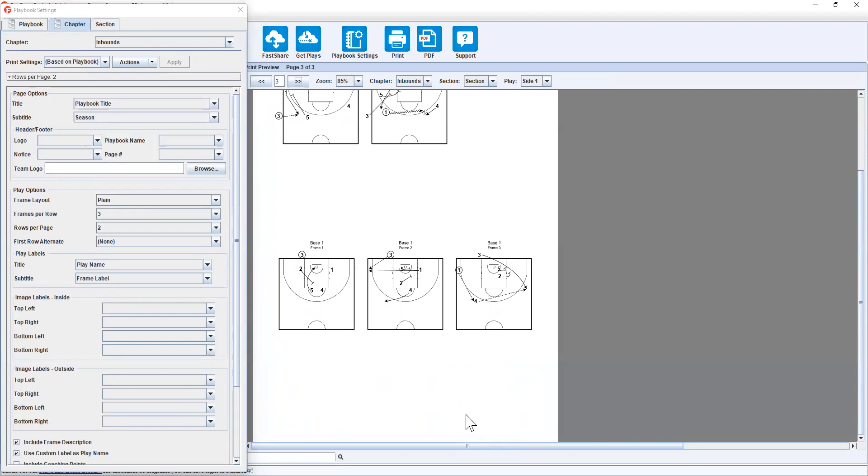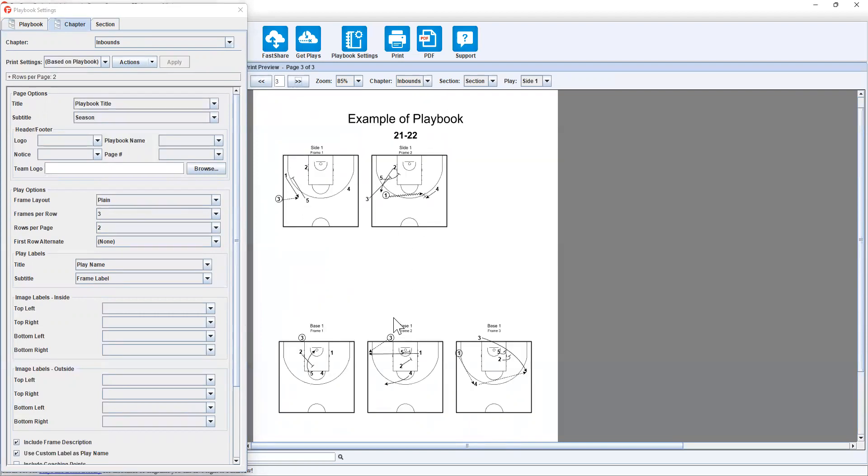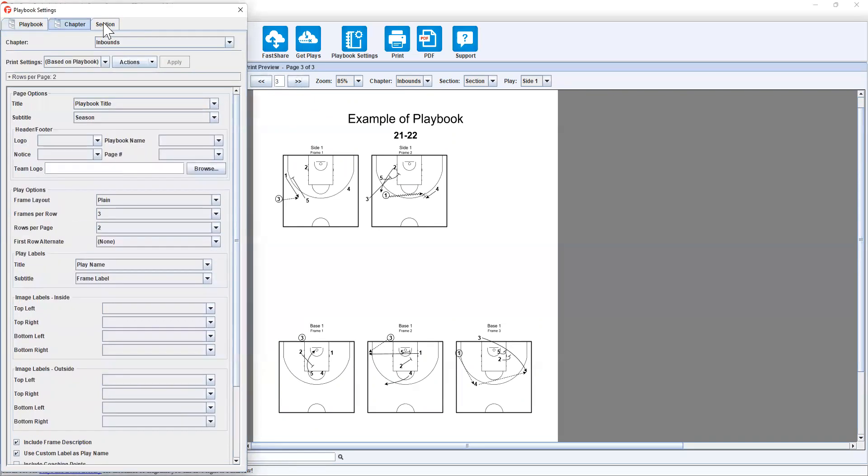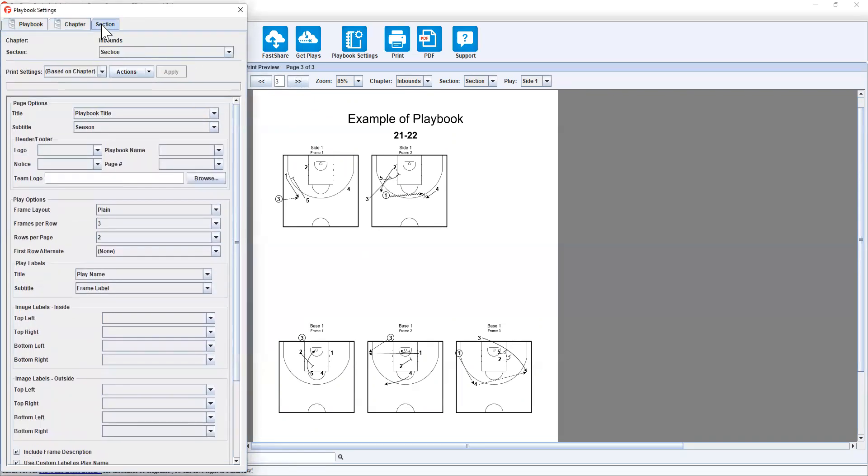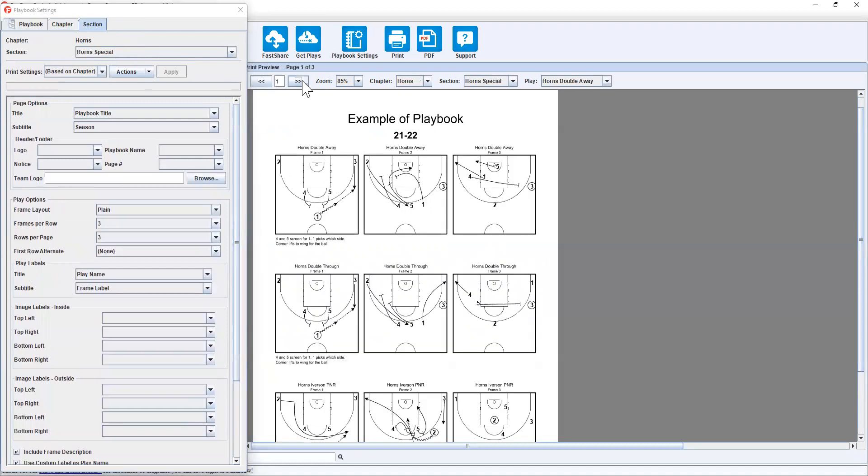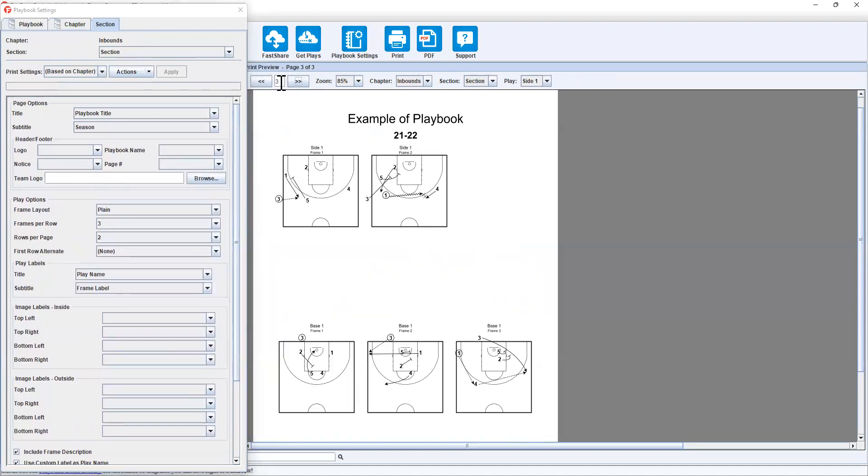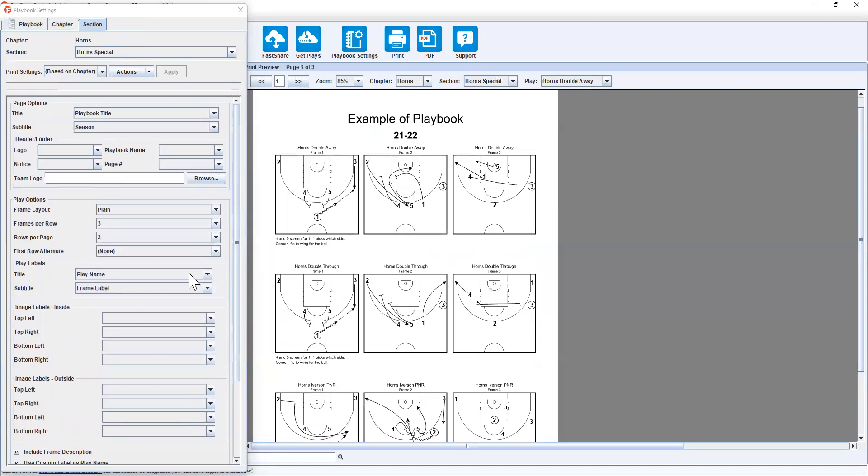Now entirely up to you. You might have that on a new page. You might have different options and different preferences. But that is just the way I like to do it. And just showing you the difference between the playbook settings that set up the base of the layout, but how you can go into chapter and then section to break it down even further to maximize your preference of how you want your playbook displayed.